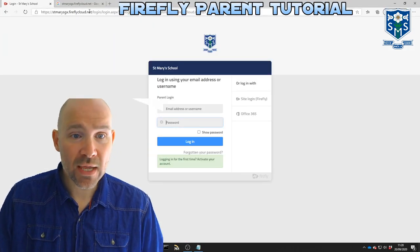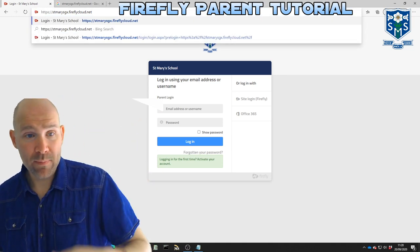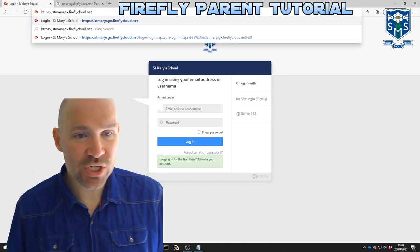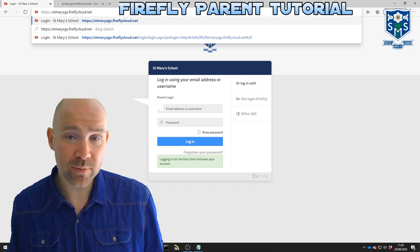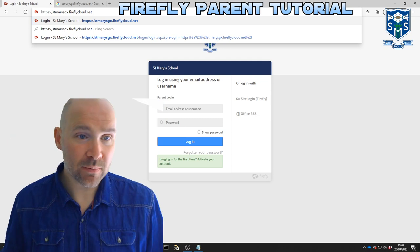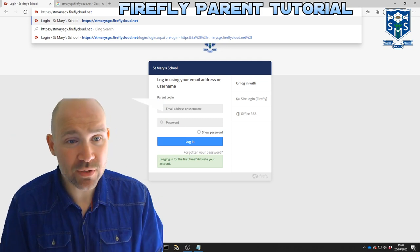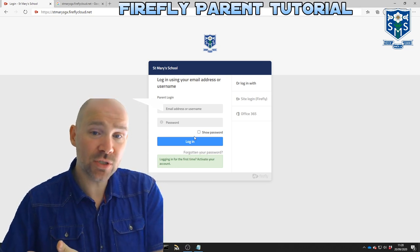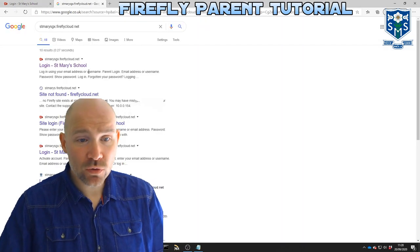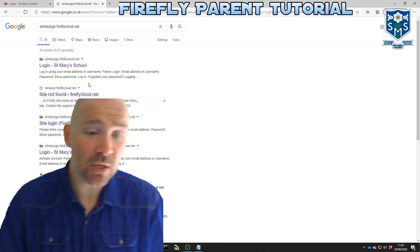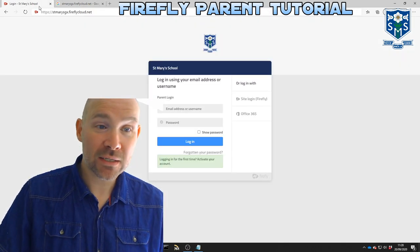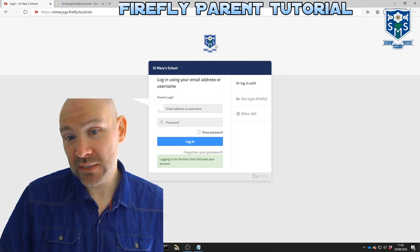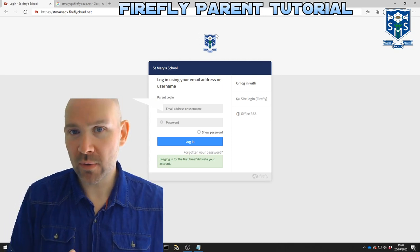So you get to Firefly by either downloading the app or going to the web page which is stmarysgx.fireflycloud.net. Hopefully you've been given some paperwork or a letter with that address on it and you should be able to see it above my head here. If you've gone to the correct page it'll look like this. If you Google it, hopefully it will take you to the right link, but sometimes it takes you to another school called St. Mary's which unfortunately isn't ours. So the best thing to do is to look for this logo here, and if you can see this logo you are in the right place.